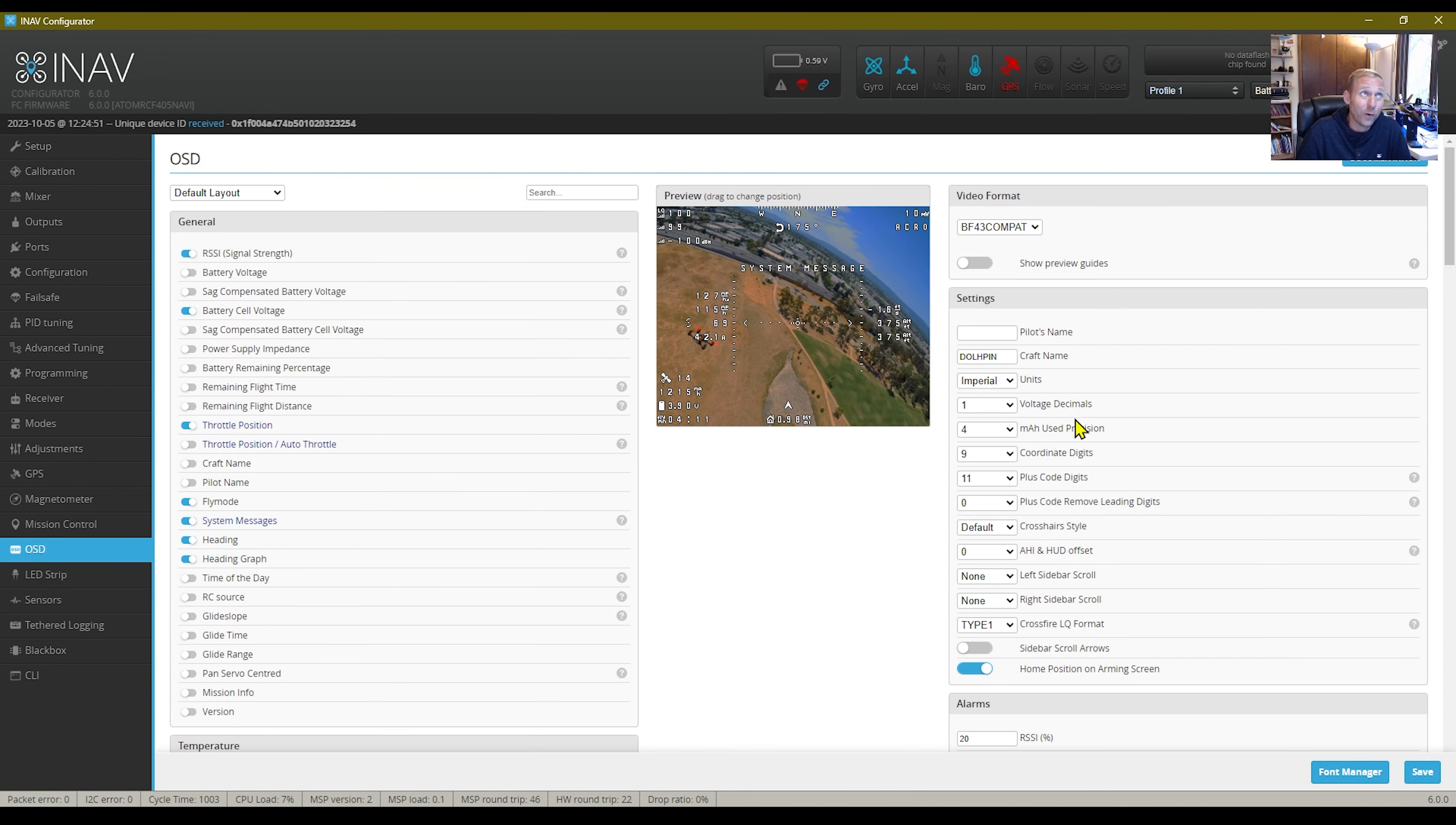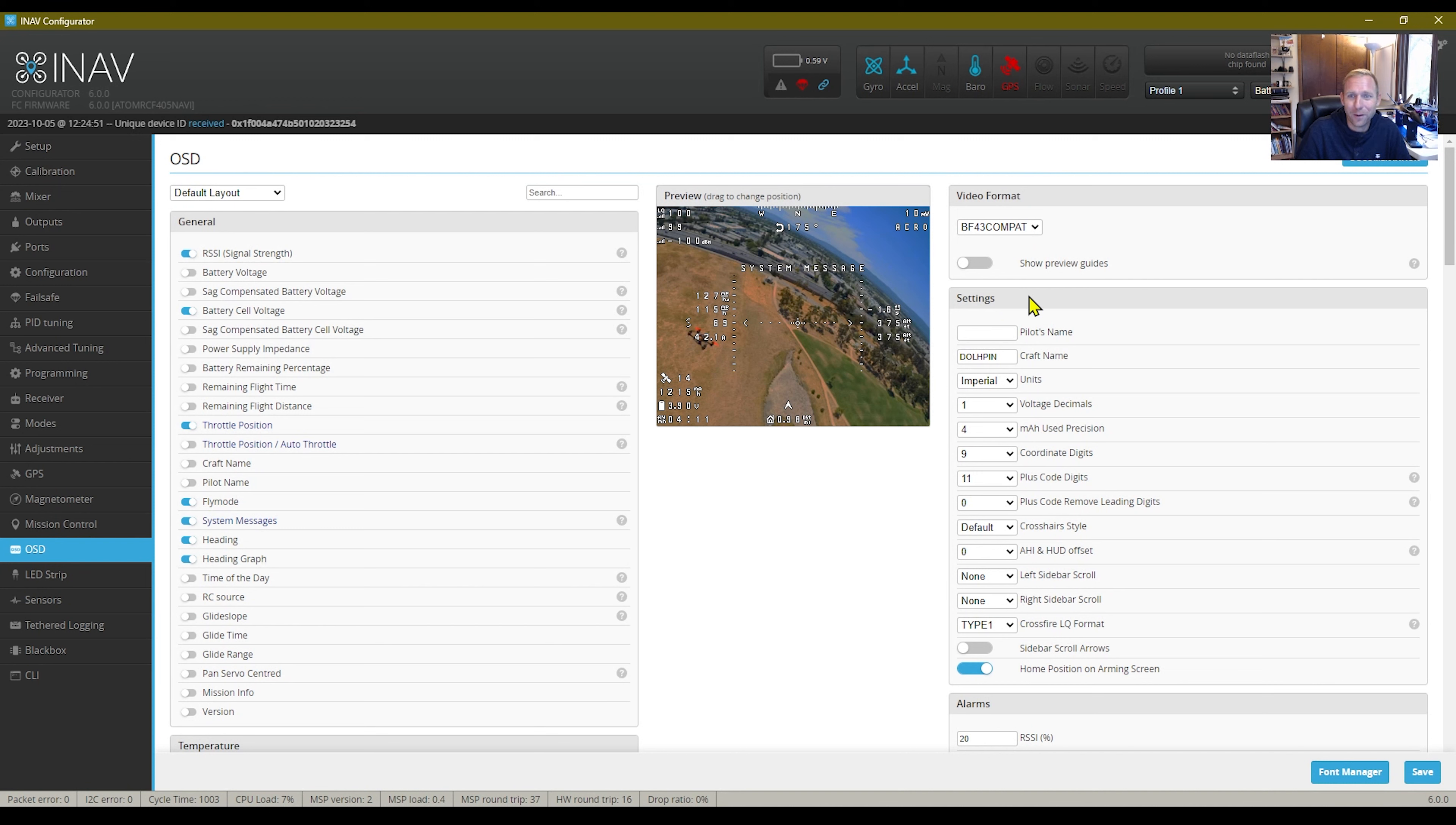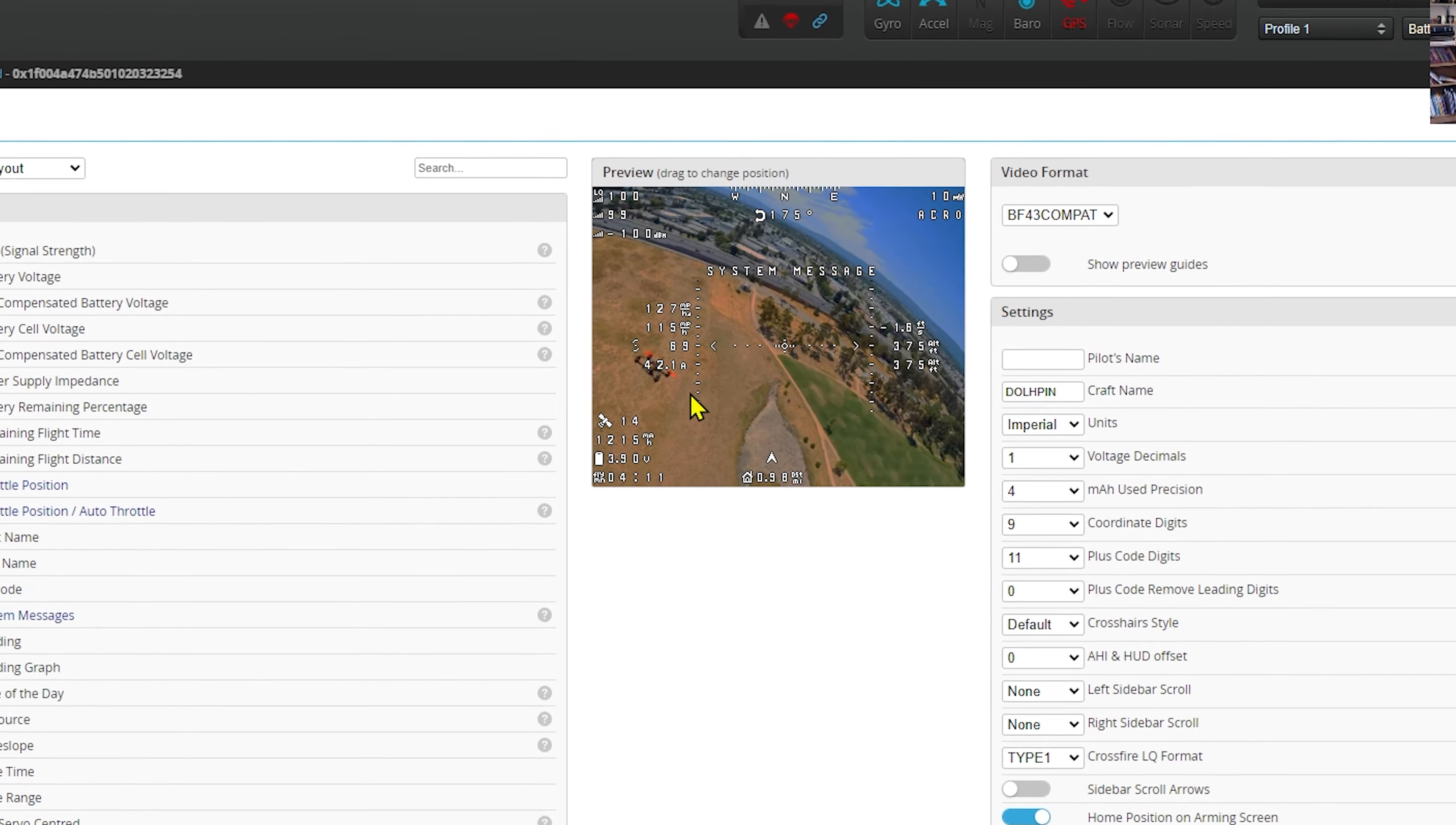This is my OSD setup, you know, to each his own. If you have DJI, you got to run it in Betaflight compatibility. And that's really it. This is how I have mine set up.